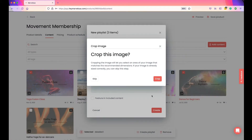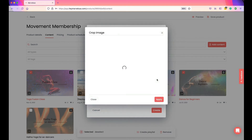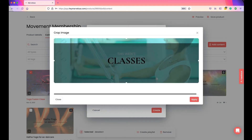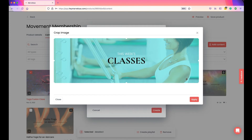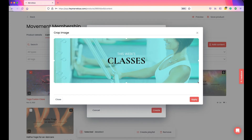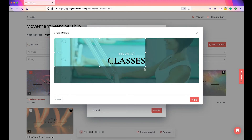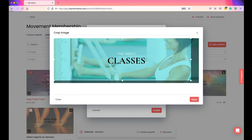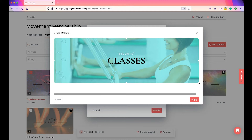You'll have the option to crop your image if you want. Canva is set at the correct dimensions, so in this case you'd click Skip. But if you uploaded an image via one of the other options, when you click Crop it will bring up the image and you can resize it to highlight a specific area.